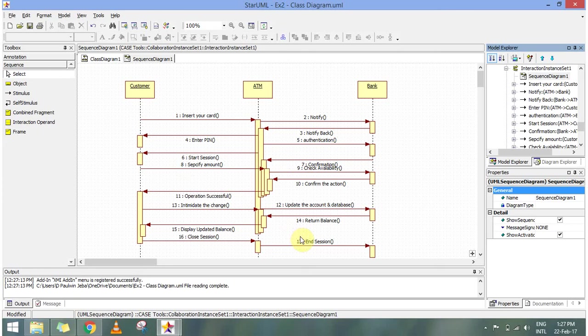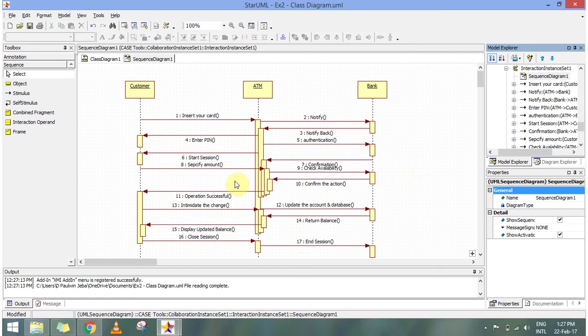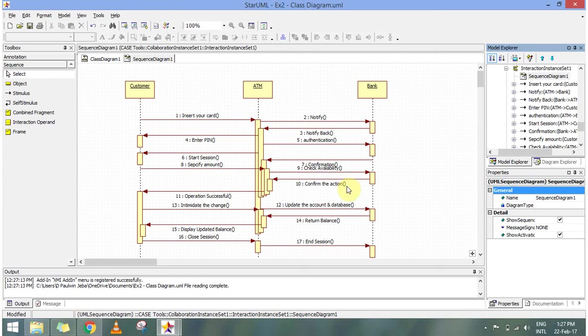So basically through this we can see that the messages that are exchanged between the classes are given a sequence. And this plays an important role in the sequence diagram. Again we specify the amount which we want.